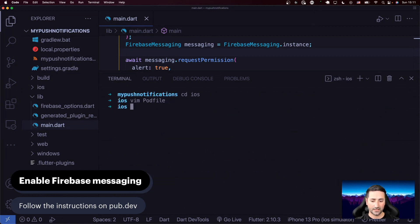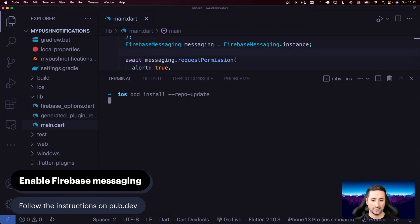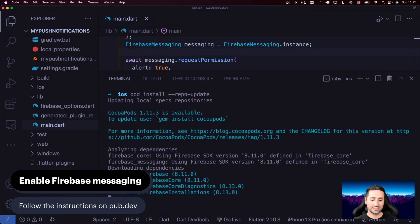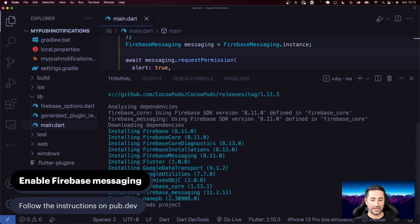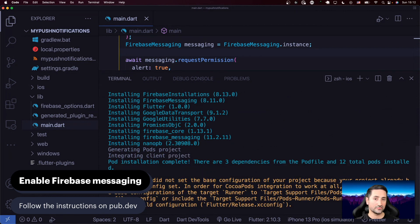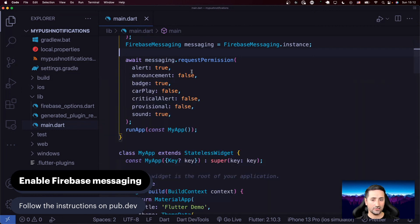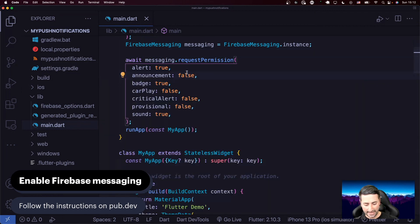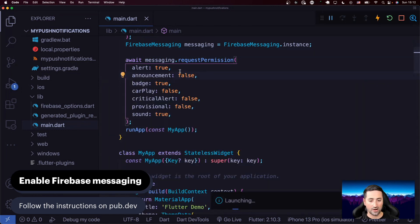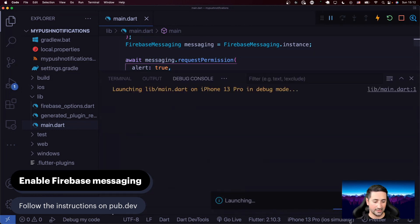I'll save the file and run `pod install --repo-update`. I'm kind of glad we're getting these errors because this is part of development life — you sometimes need to work through these errors. Pod install went fine, so I'm going to close the terminal and just run our application now and see what happens.